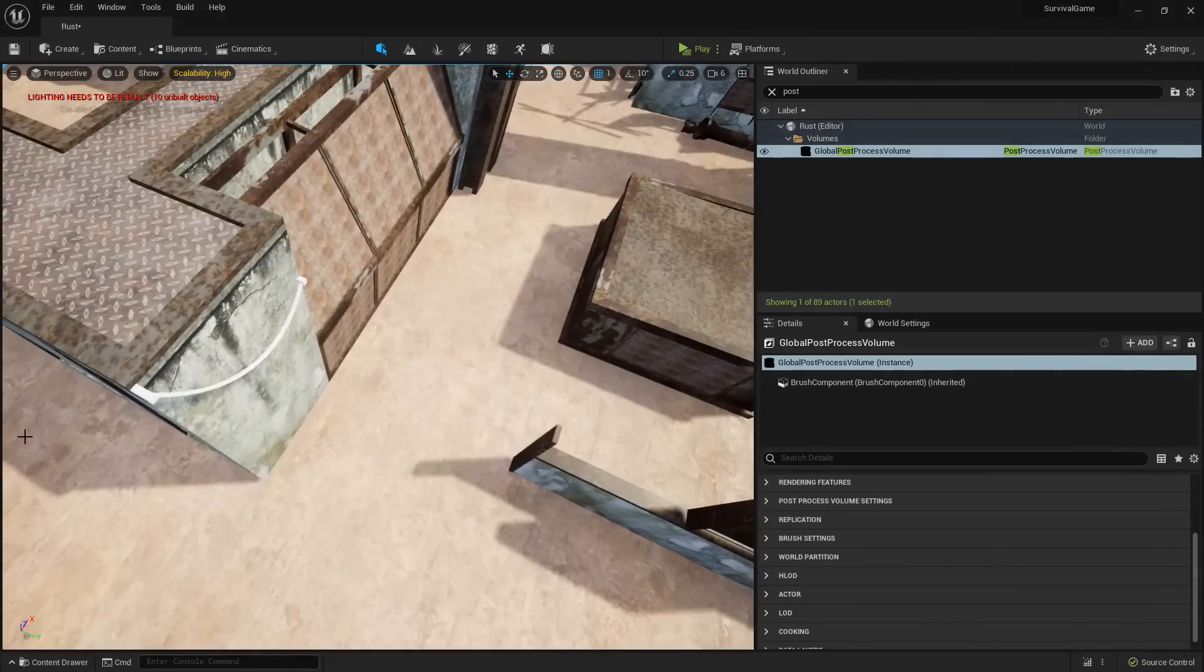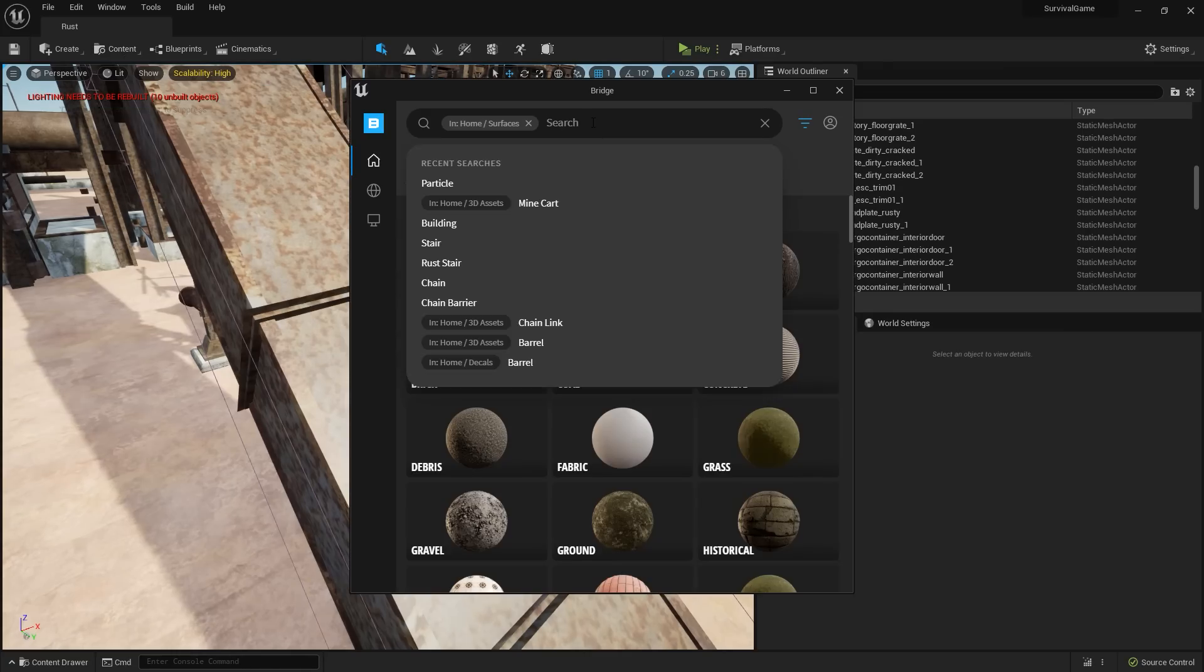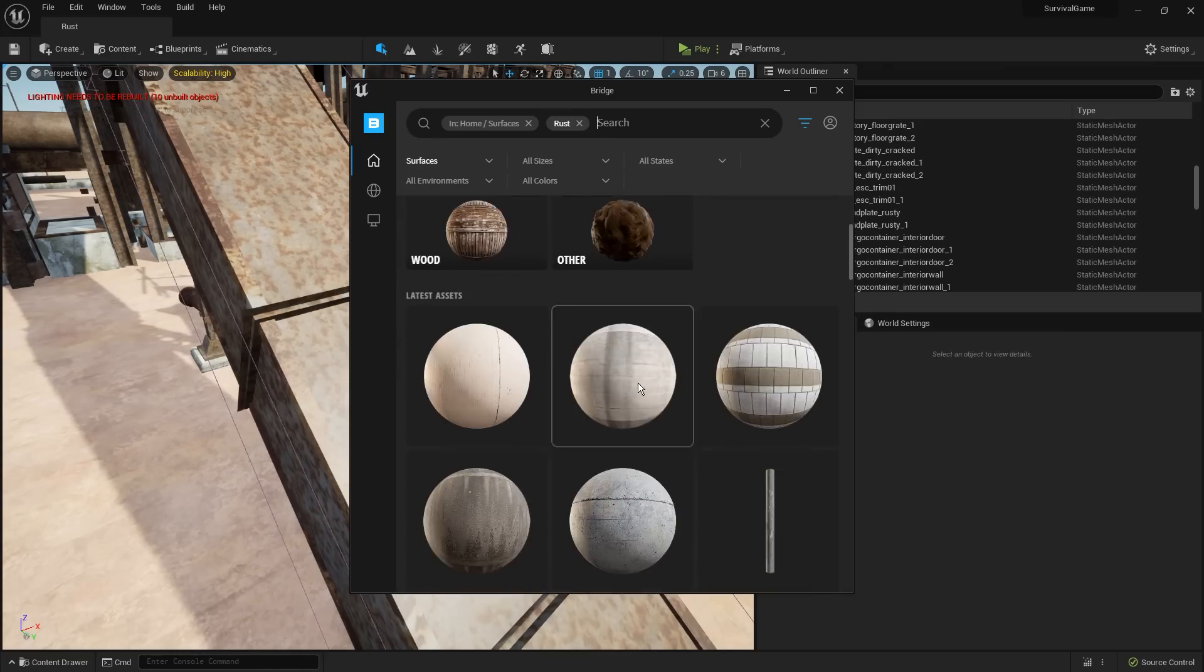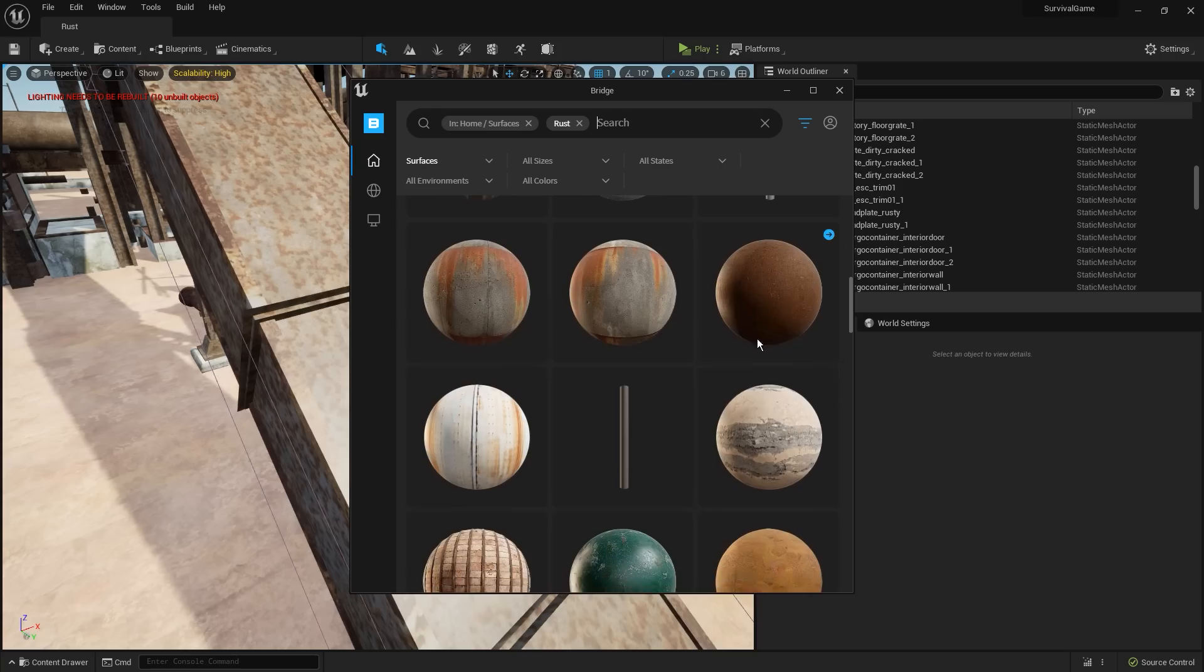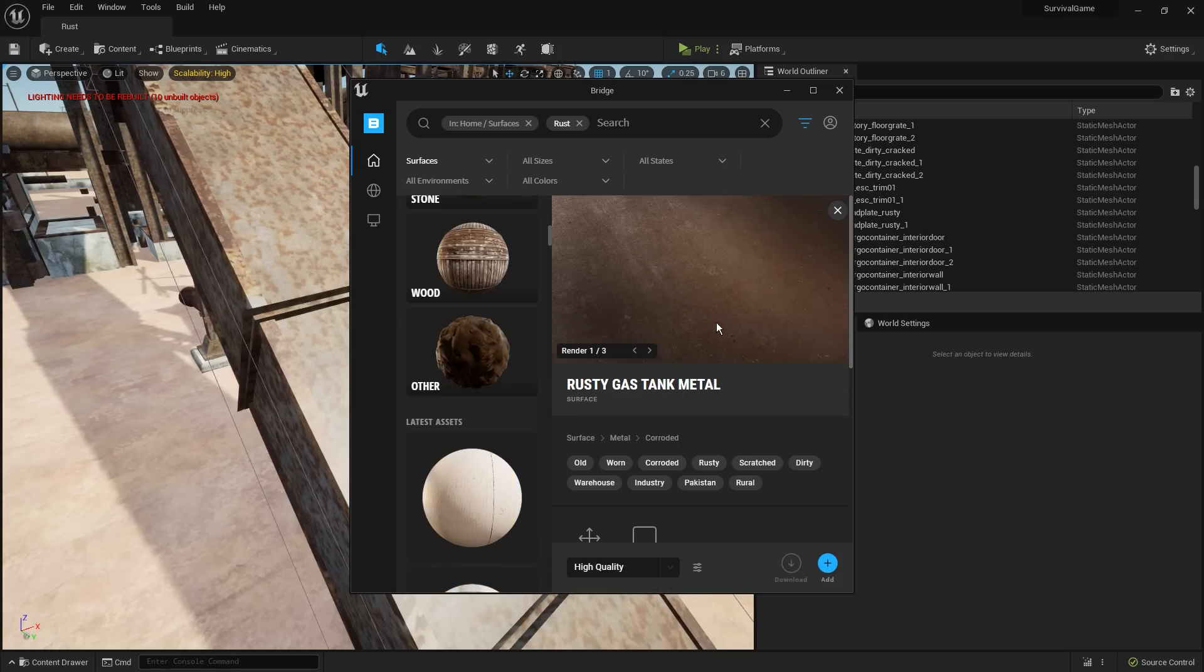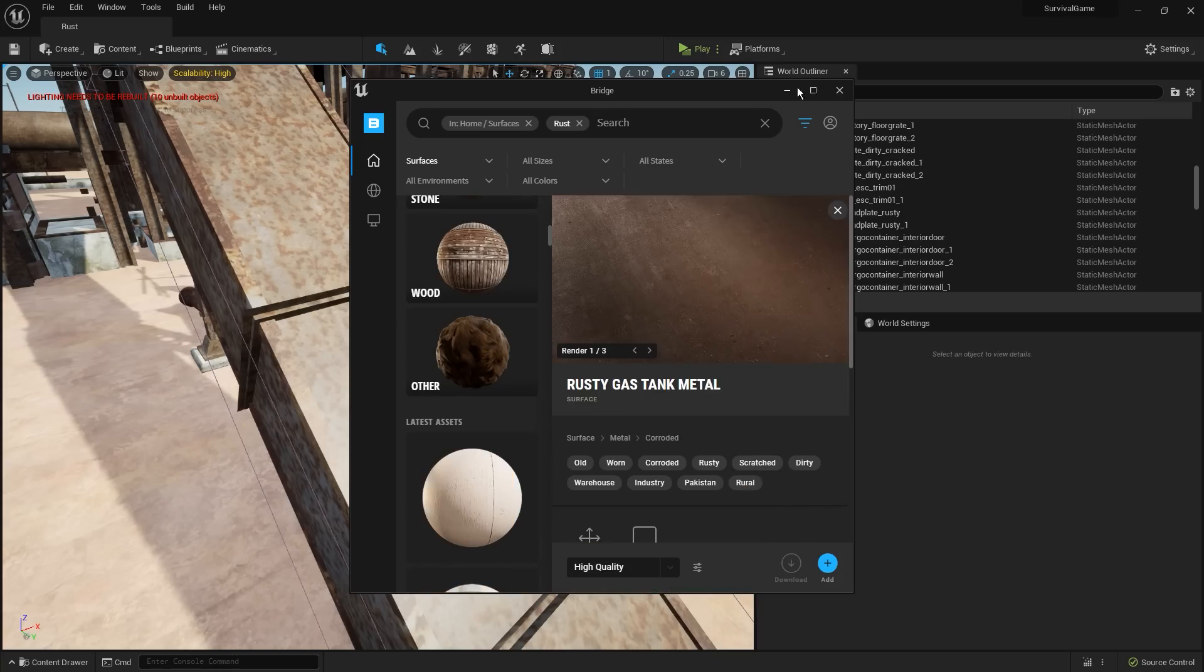The good folks over at Epic Games released a tool called Quixel Bridge, and it has really high quality textures. So I downloaded some higher quality rusts and concretes and then applied them to the models. It's already looking a little bit better, but now we need a landscape.